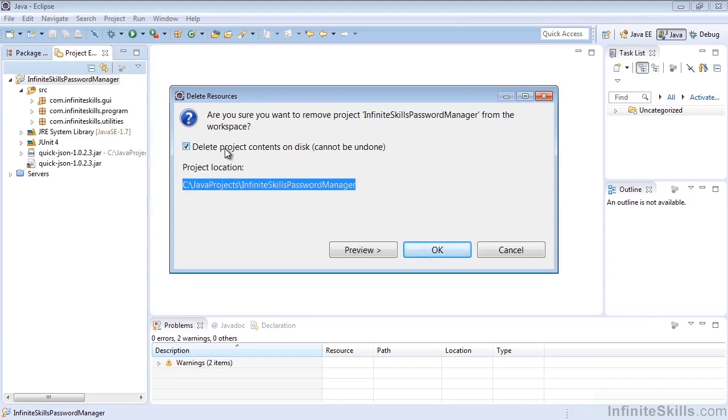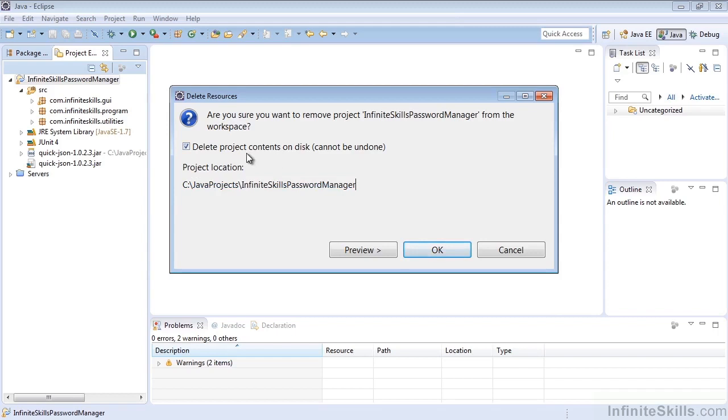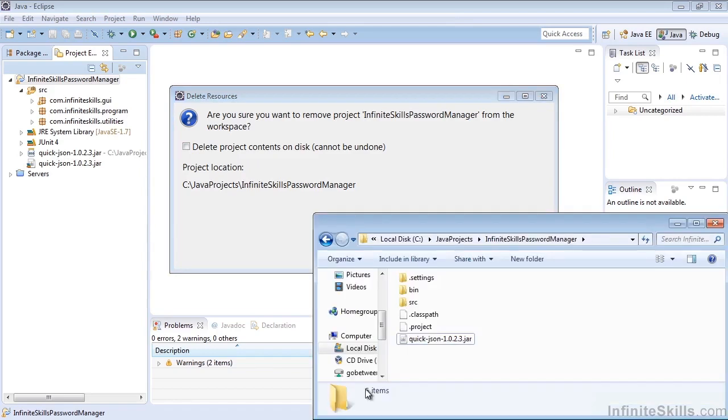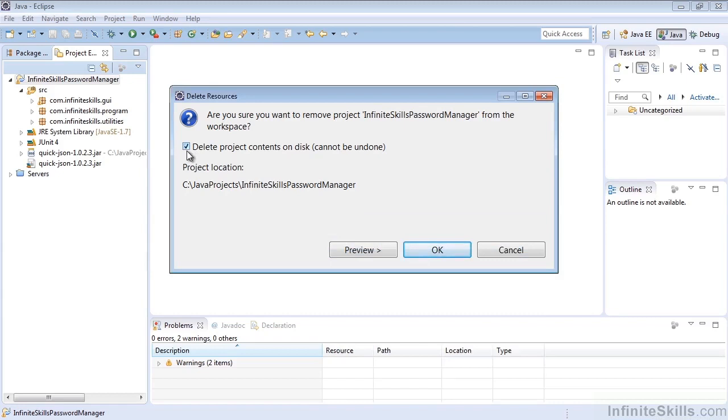If we delete from the disk, the project will be gone forever. We're going to go ahead and delete this project. I just want to note, if you don't do this, the Infinite Skills Password Manager project would be removed from the Project Explorer but would still exist on the drive. However, we want to clear everything out, so let's delete the project contents on disk.